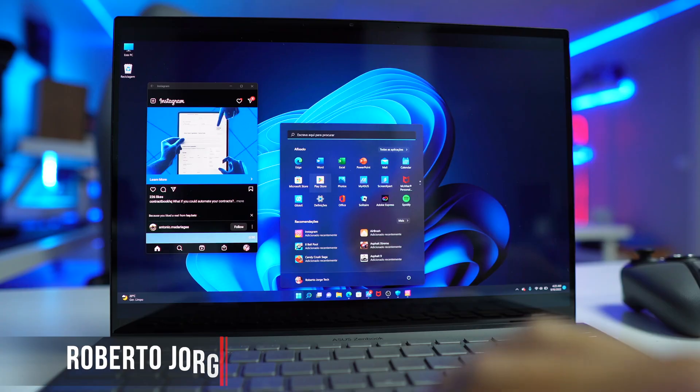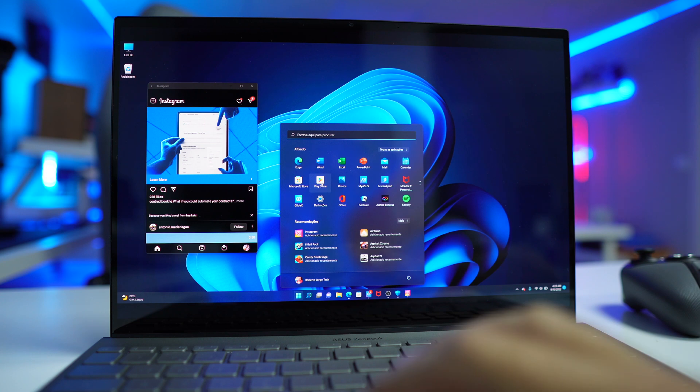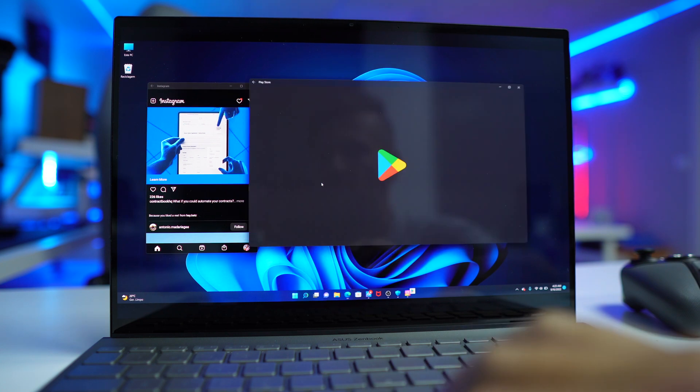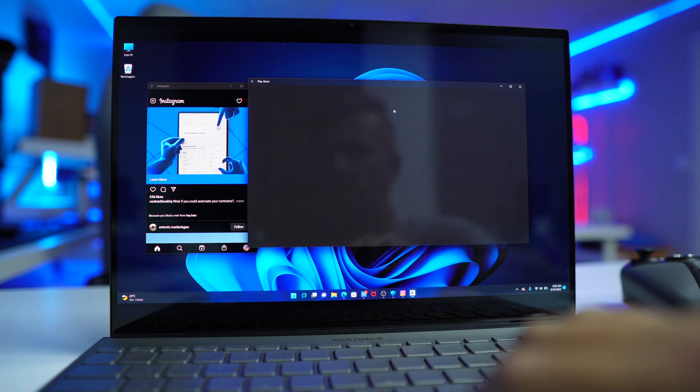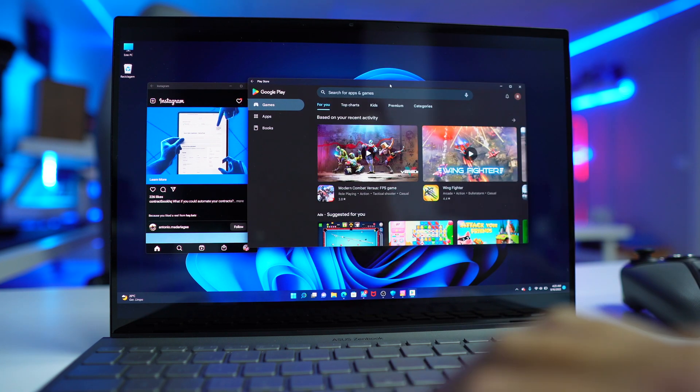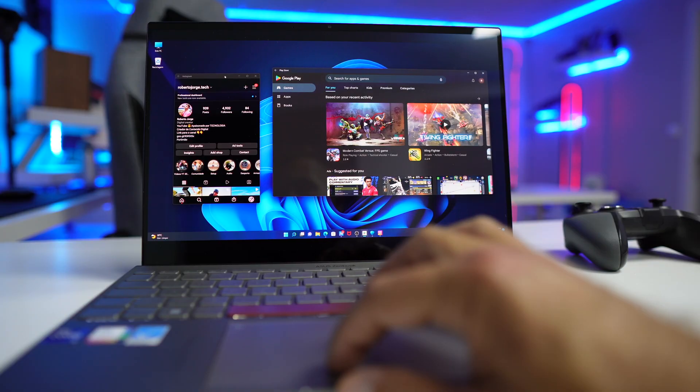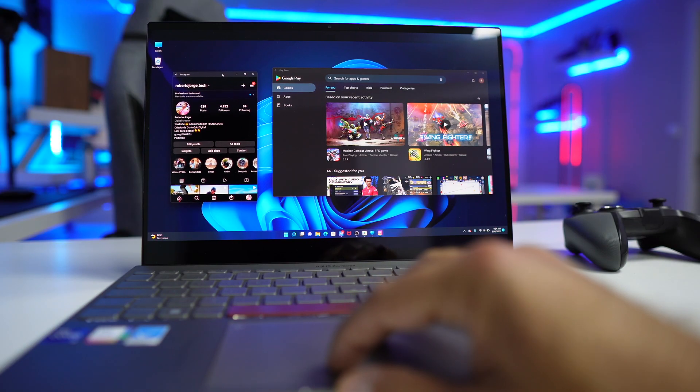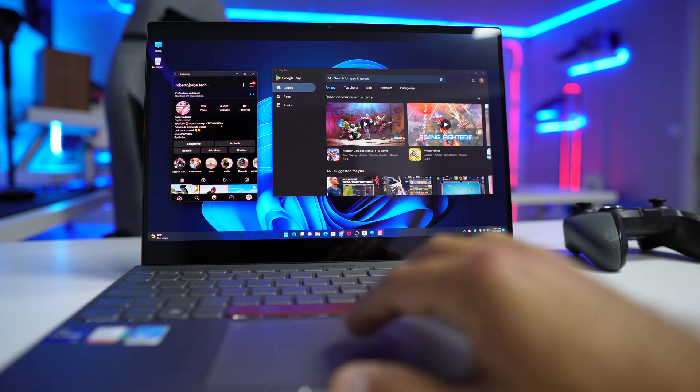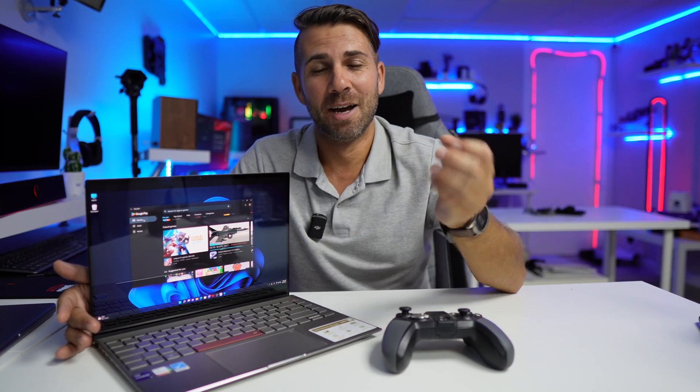Hey guys and today we are going to install Google apps natively on our PC with Windows 11 without any emulator, the fastest and easiest way that I know. If that's okay for you then follow along.